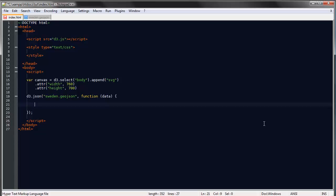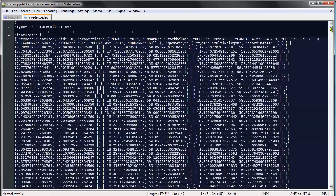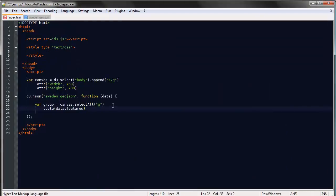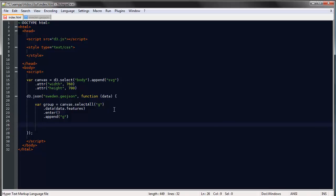Each county will be a path, so we'll store each path in separate G elements. Var group equals canvas.selectAll G. The data will be data.features since this array of objects is called features. Then enter.append G. So we've bound our data.